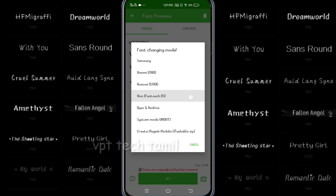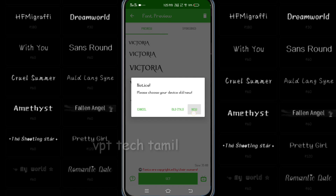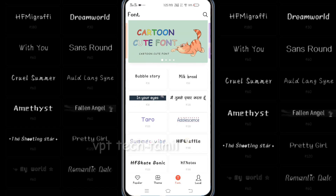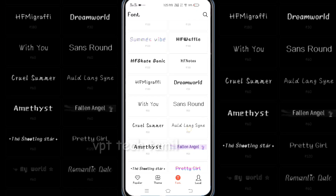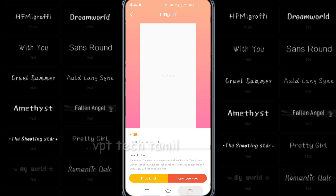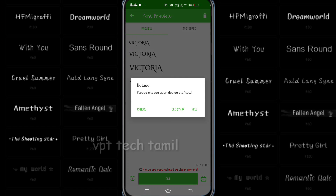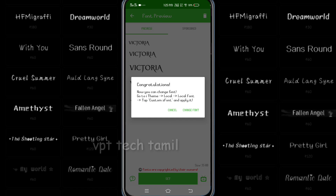Huawei, Vivo, Realme. Click on the new option. Click on change font. Click on the theme section. Click on the default font. Click on the free trial. Click on the new change font.